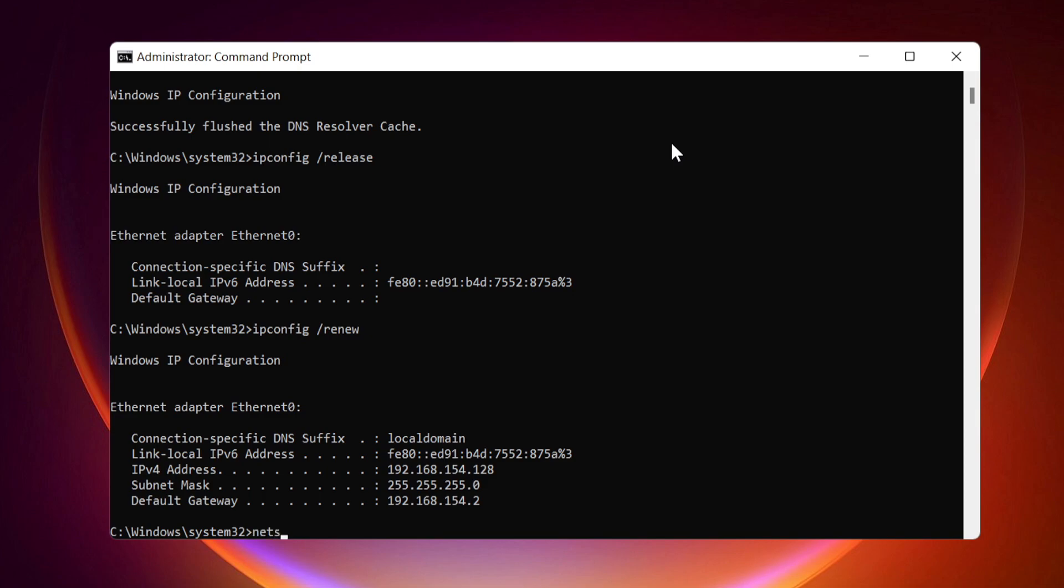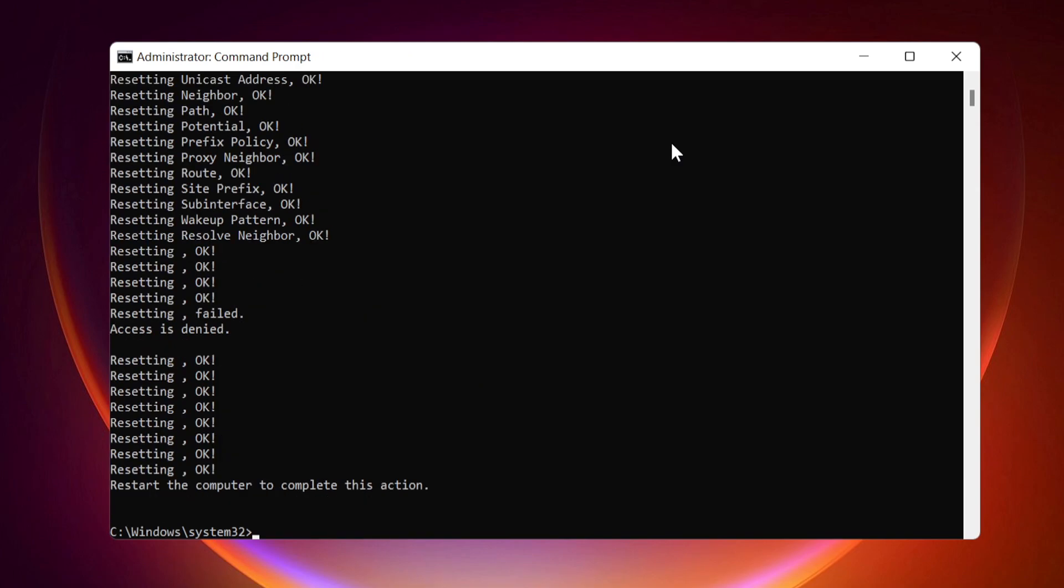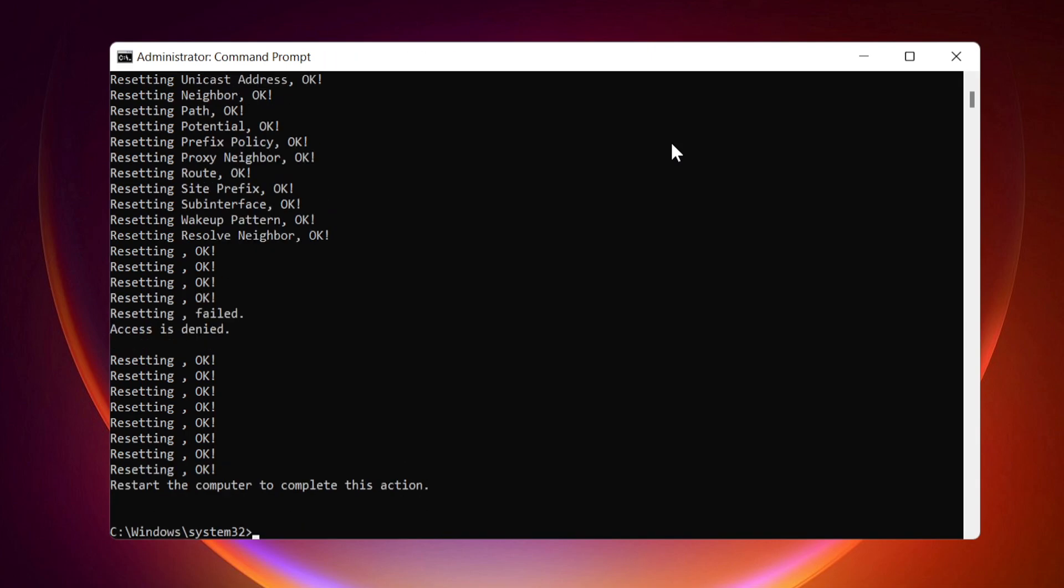NetSH WinSock Reset, NetSH Int IP Reset, NetSH Interface IPv4 Reset, NetSH Interface IPv6 Reset, NetSH Interface TCP Reset.